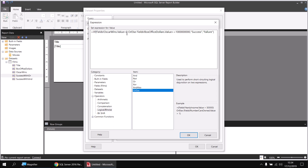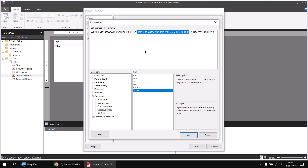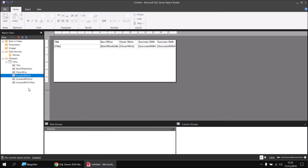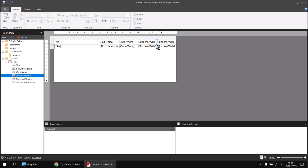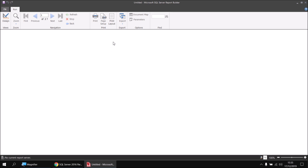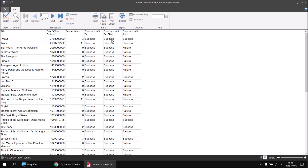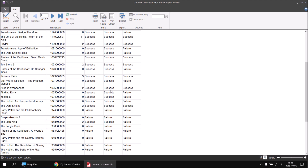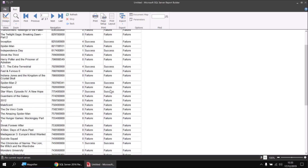We want to return success if either condition is true. So if Oscar Wins is already greater than zero, it doesn't make sense to also test whether box office dollars is greater than a billion — we already know we're going to get success. The results with OrElse will still be exactly the same, but there's potential for performance improvements by not evaluating every condition every single time. I'll click OK and OK again, add the Success with OrElse column next to the OR example, run the report, and confirm we get exactly the same results.